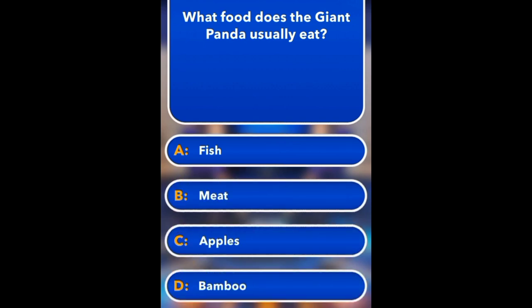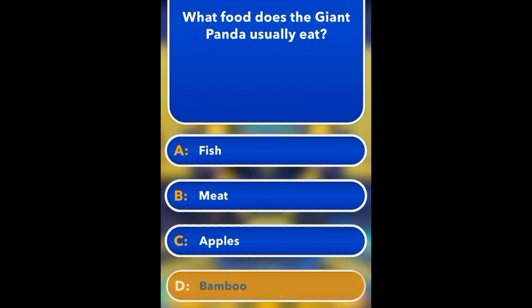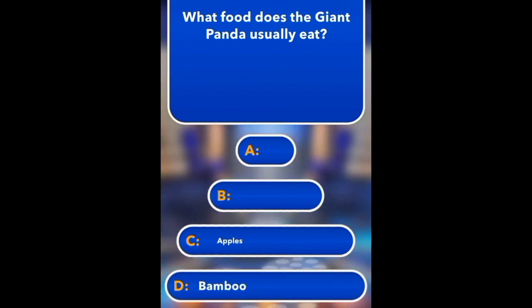What food does the giant panda usually eat? Fish, Meat, Apples, Bamboo. Bamboo.